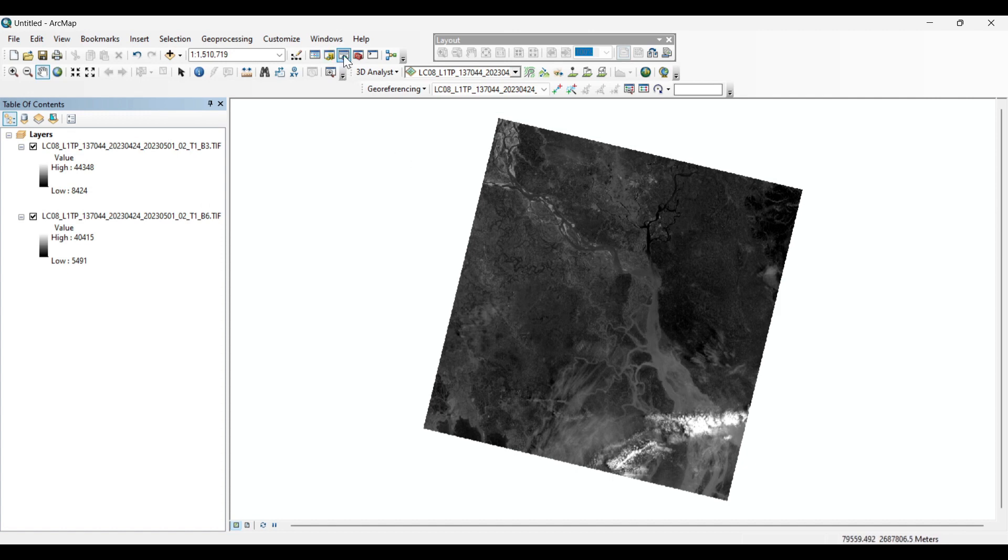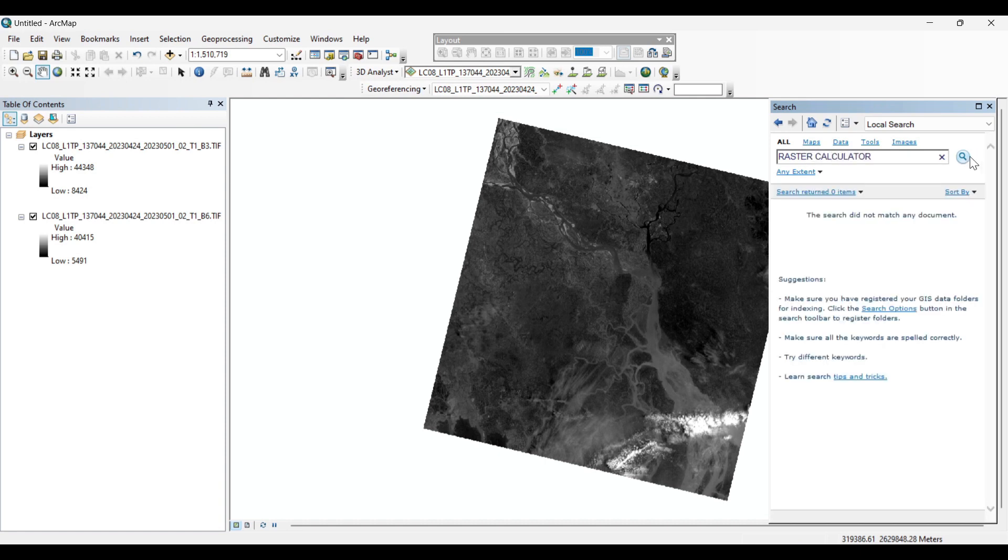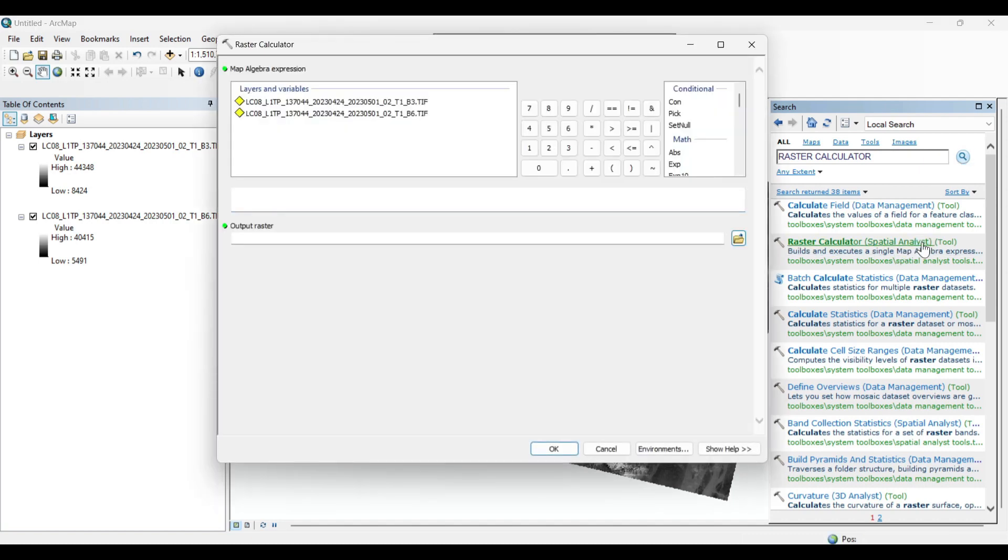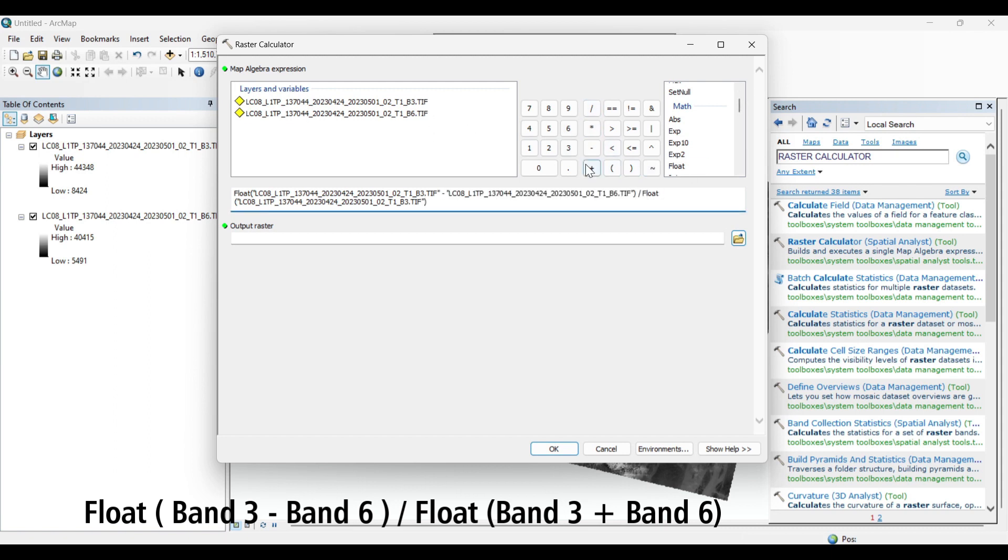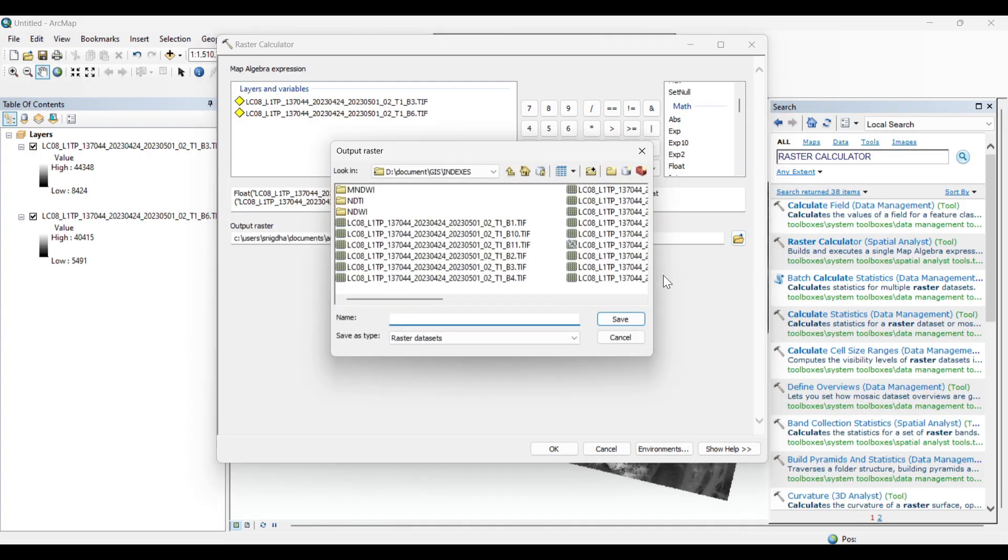Now in the search box, search for raster calculator. Open the raster calculator. Now carefully put the formula. Now save to output raster.